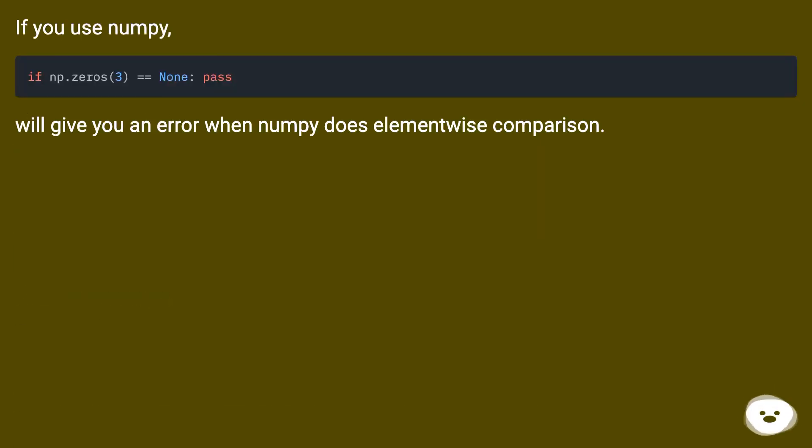If you use NumPy, it will give you an error when NumPy does elementwise comparison.